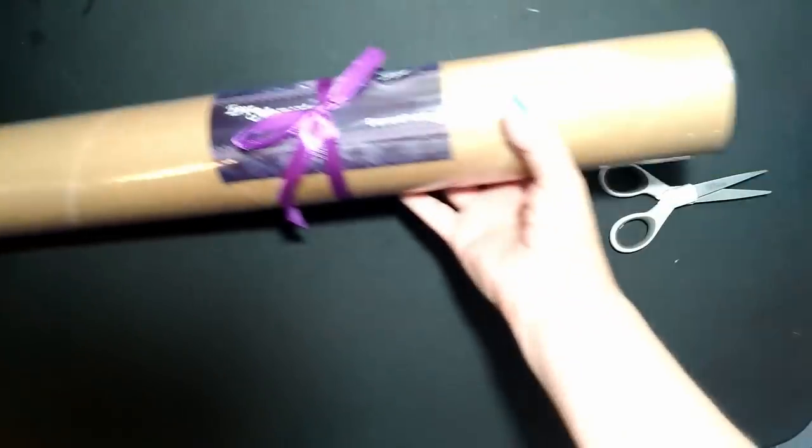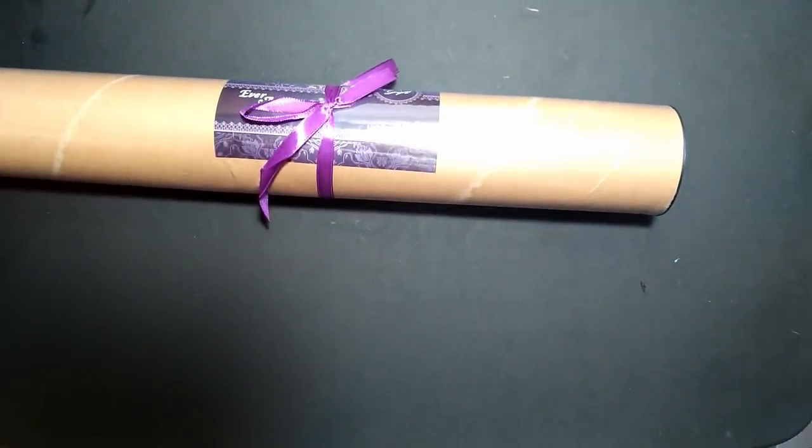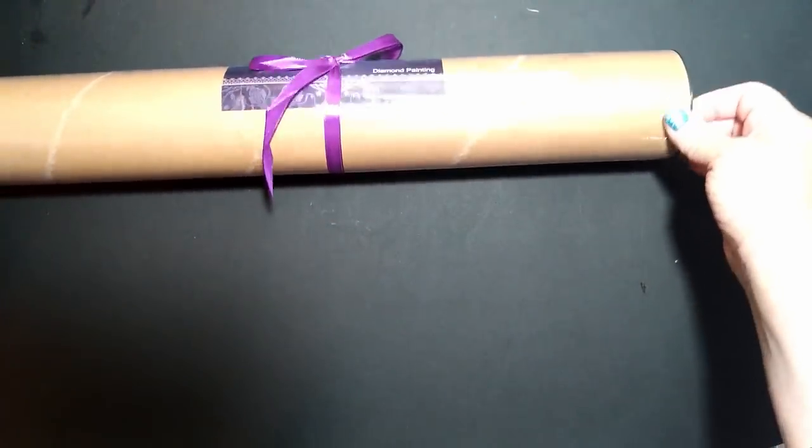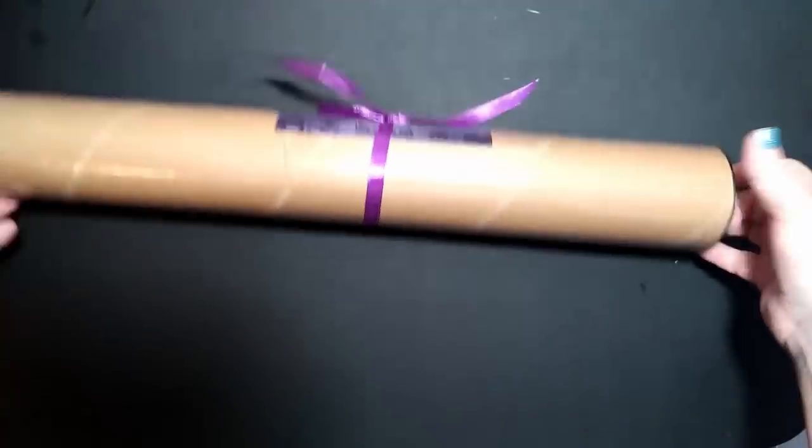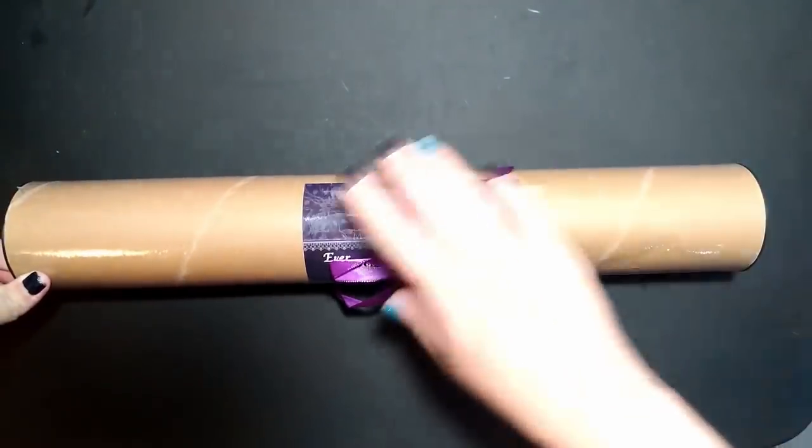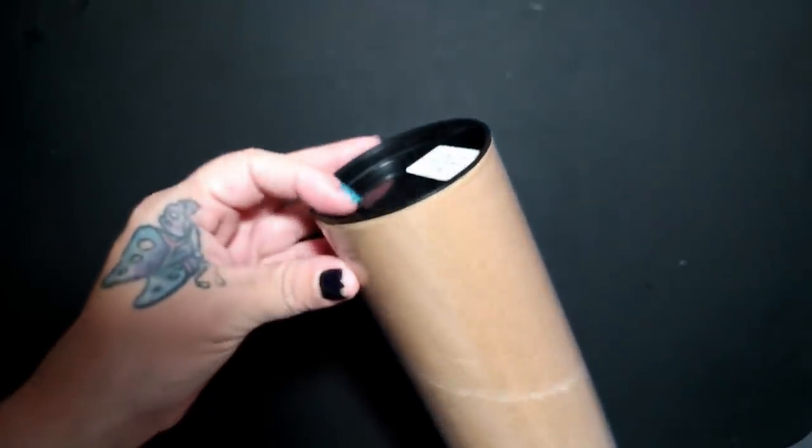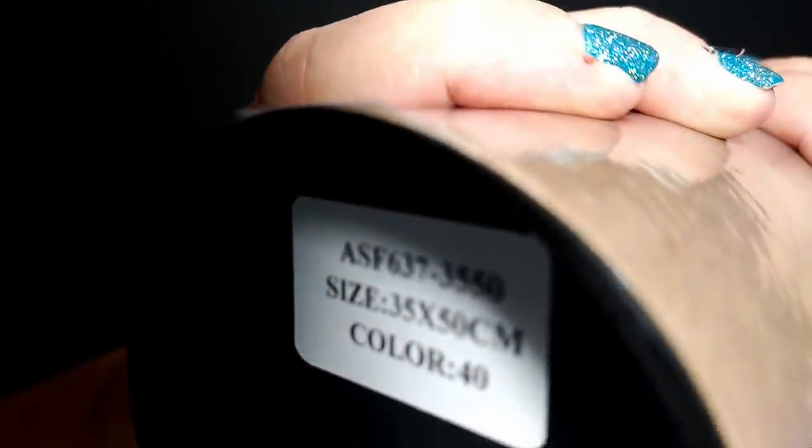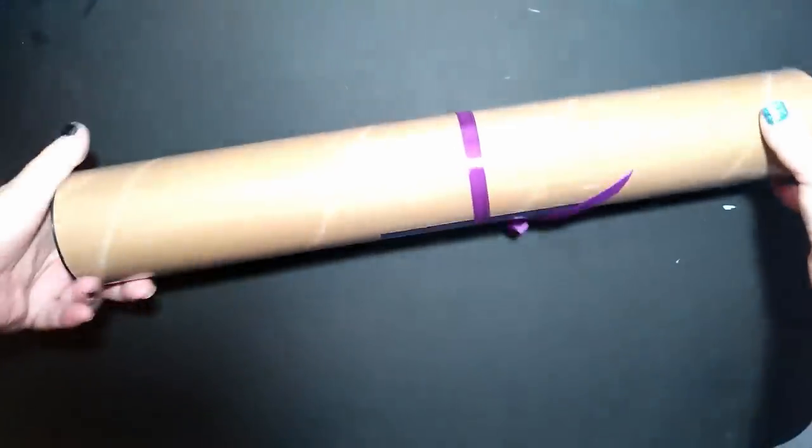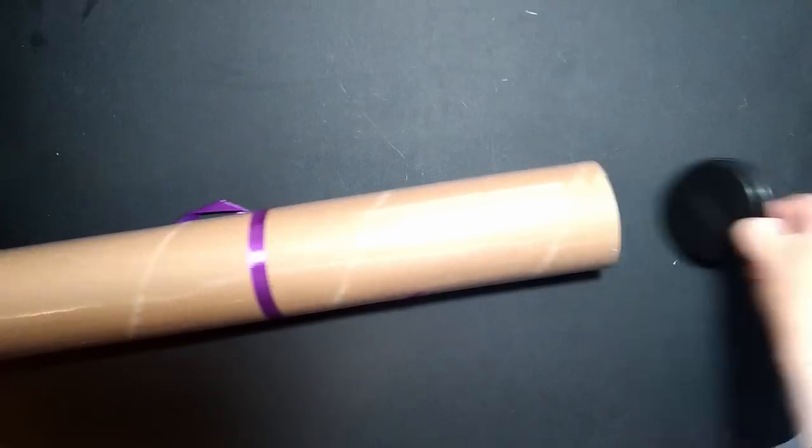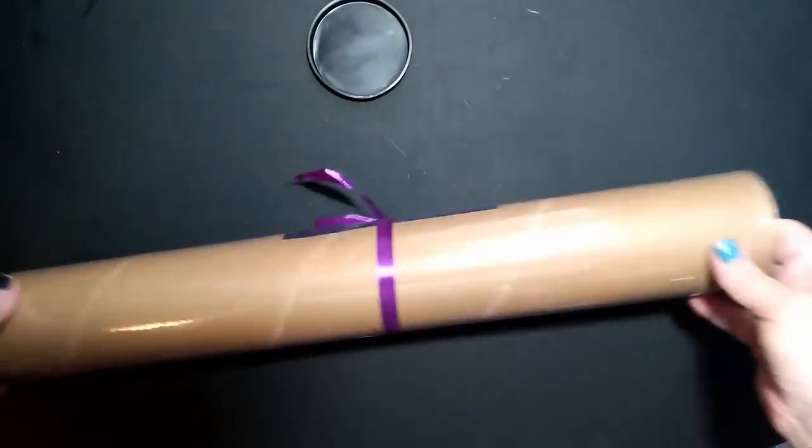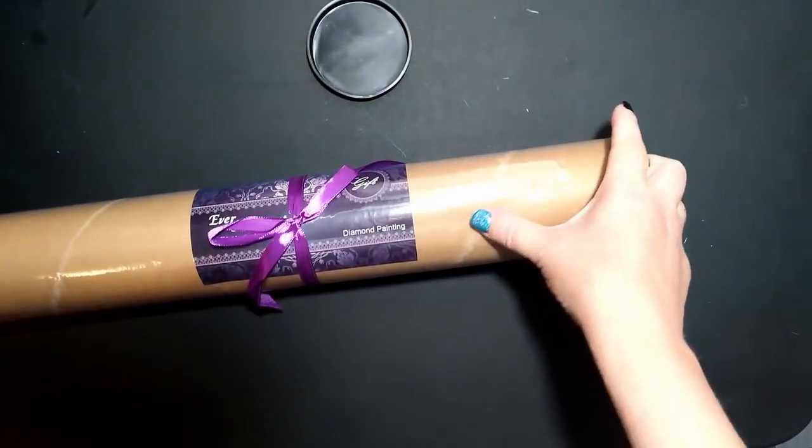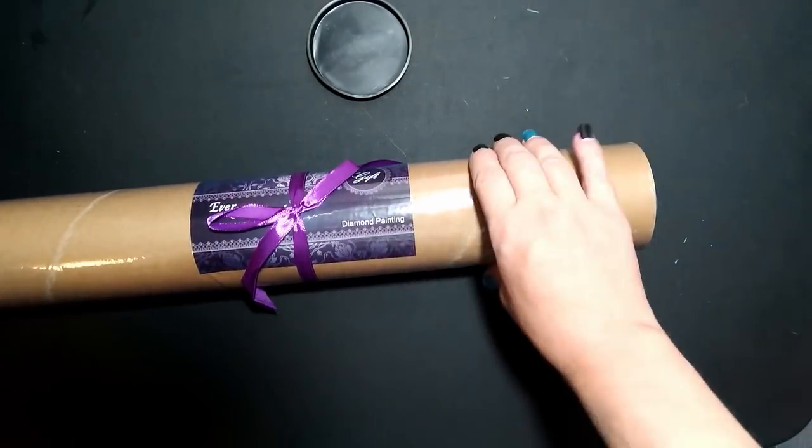I love the way that they package. I've always admired that from other people's unboxings. I'm not gonna take the ribbon off because I like it. They're capped, and it does tell you right there - 40 colors, 35 by 50. This is in really nice shape.